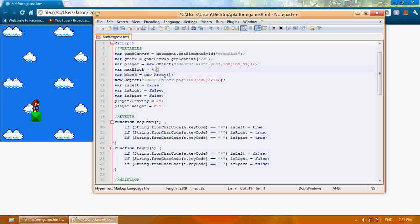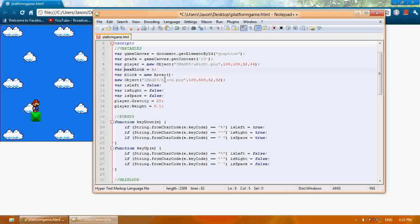As you can see, I added this variable up here, maxblock. I'm adding this so if I just increase maxblock, it'll increase how many blocks are created.